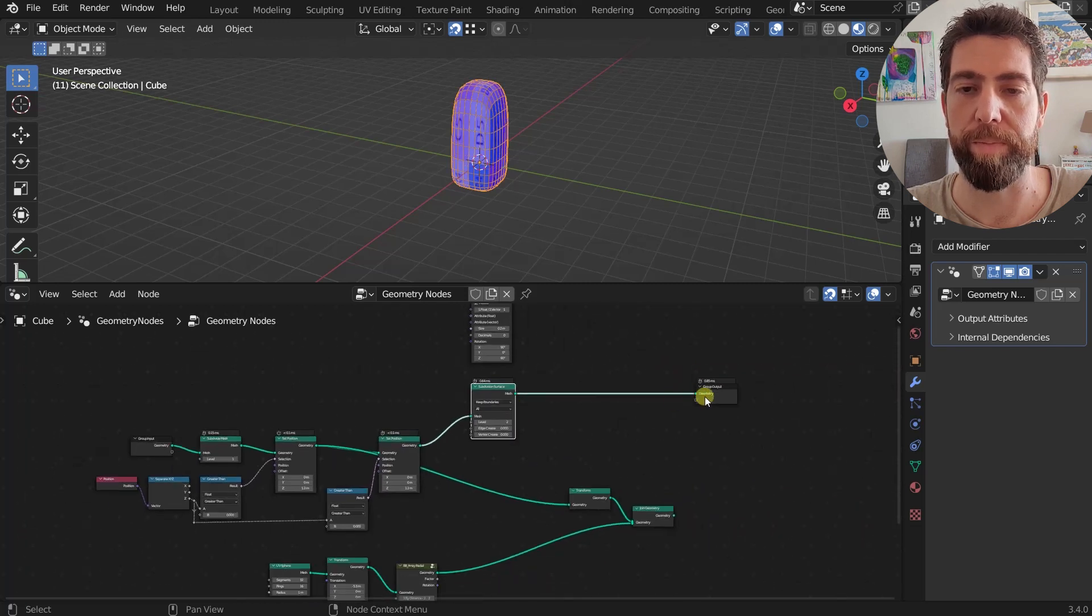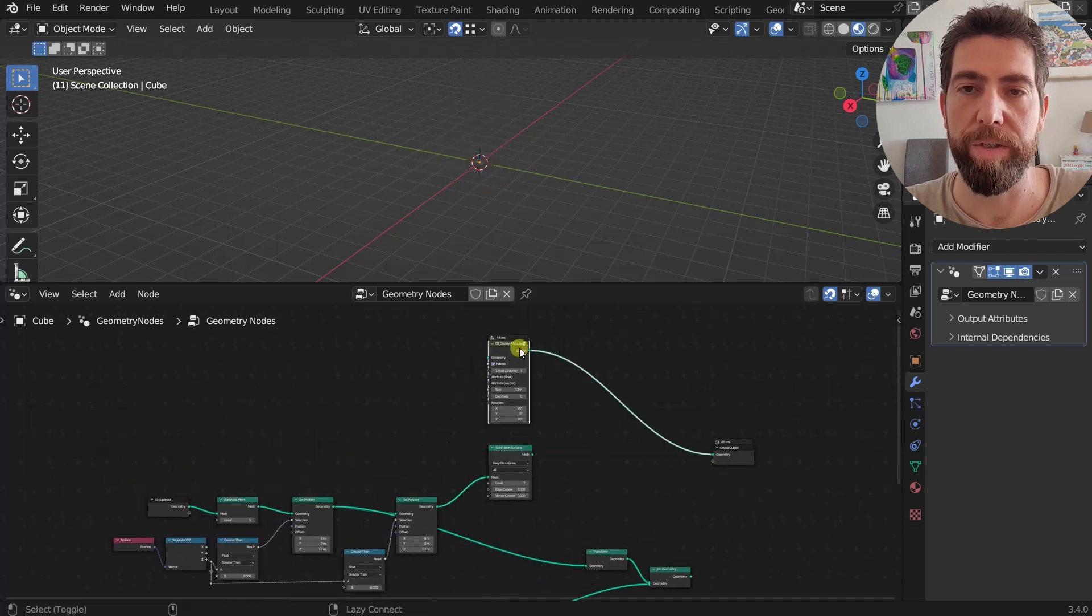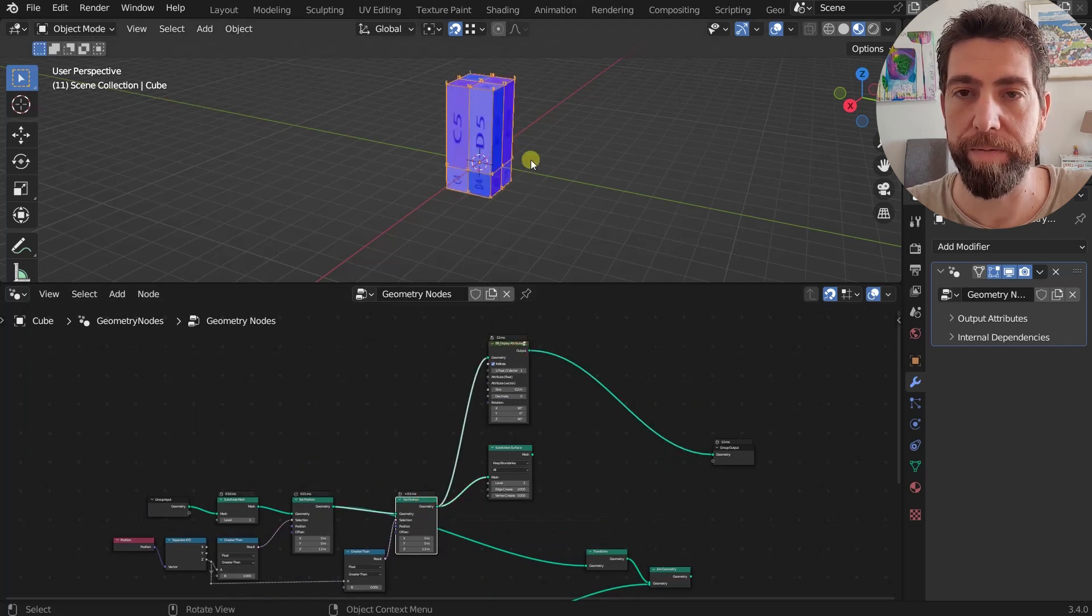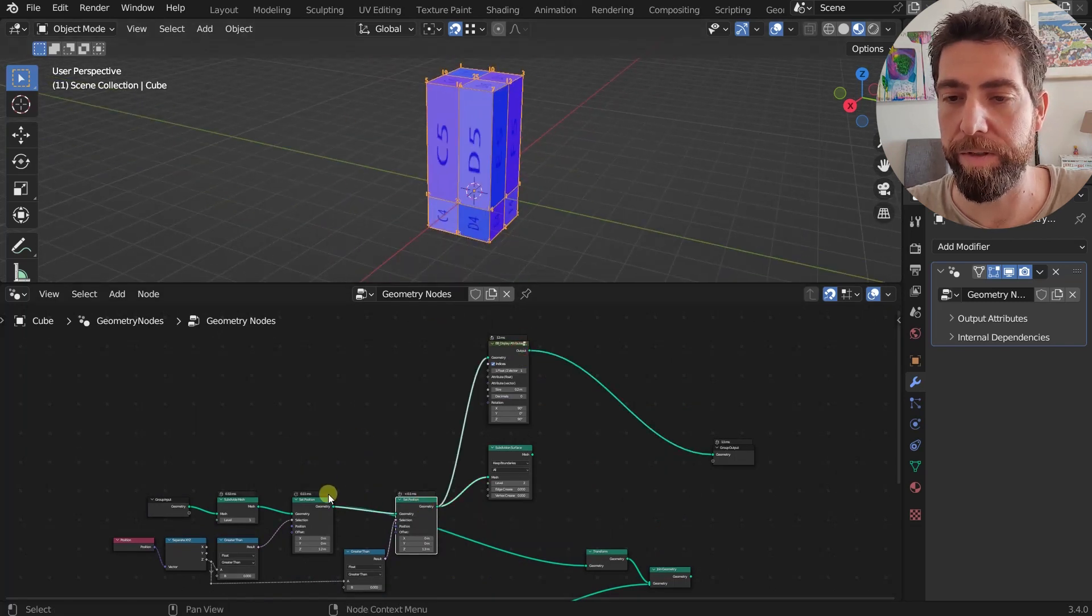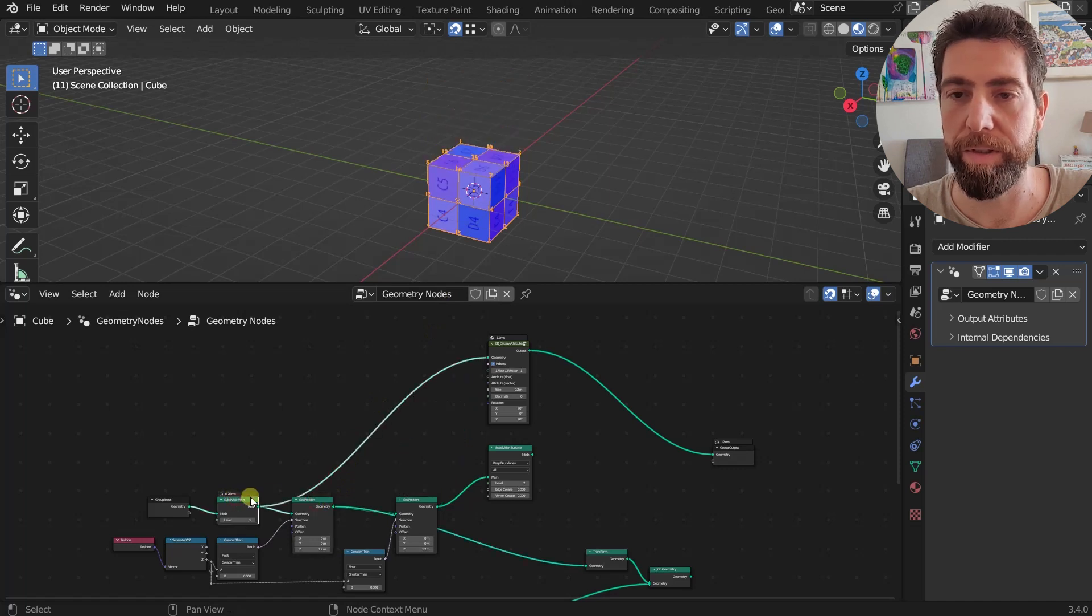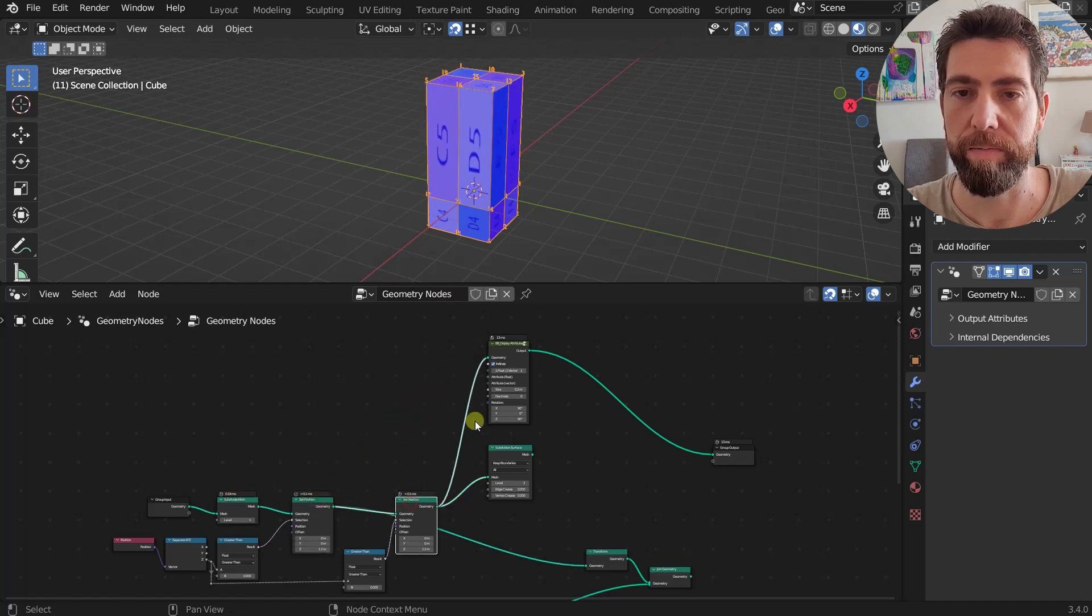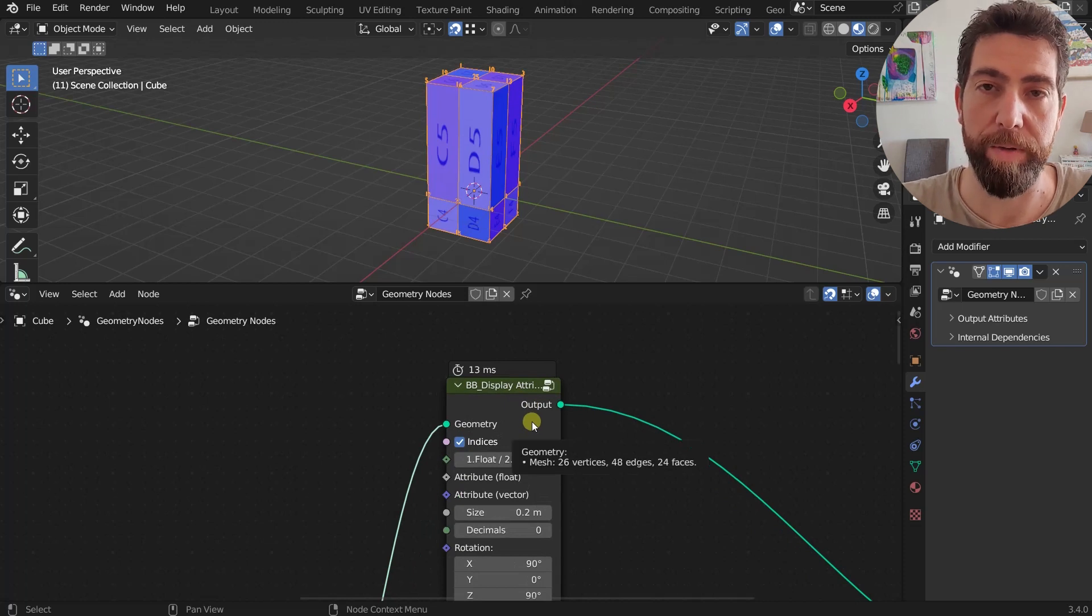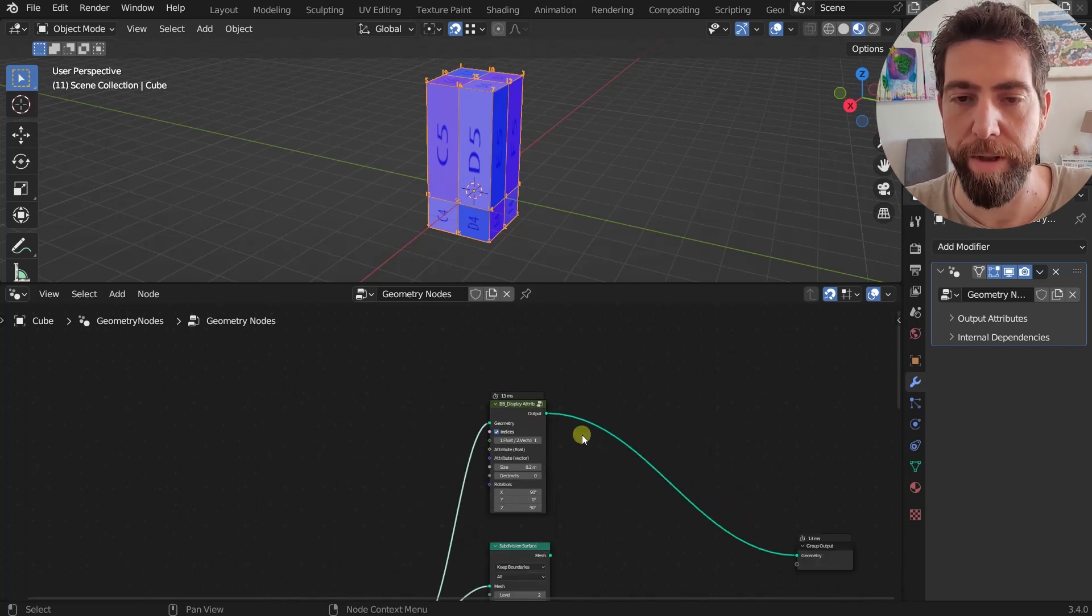Or maybe I just want to see the number of vertices, so I want to see number of vertices from here or from here, whatever. This is by the way Display Attribute node from the BB Nodes add-on, also link in the description.